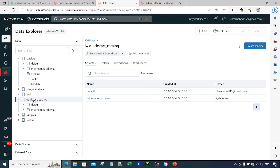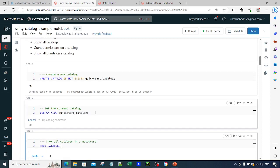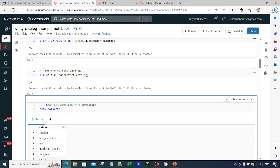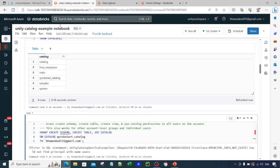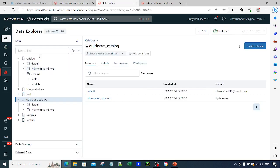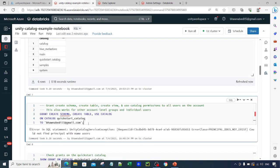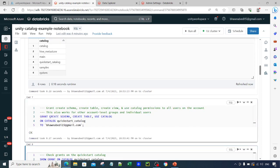There are multiple catalogs — you need the USE CATALOG command to specify which one to use. Let me run that command. Similarly, if you want to see all catalogs present in the environment, you can run SHOW CATALOGS, and all your catalogs will appear — the same ones you see in the Data Explorer.